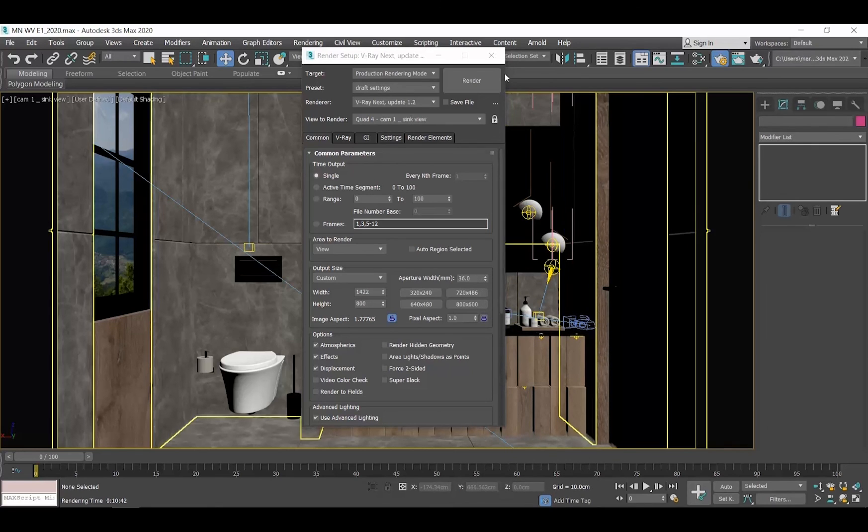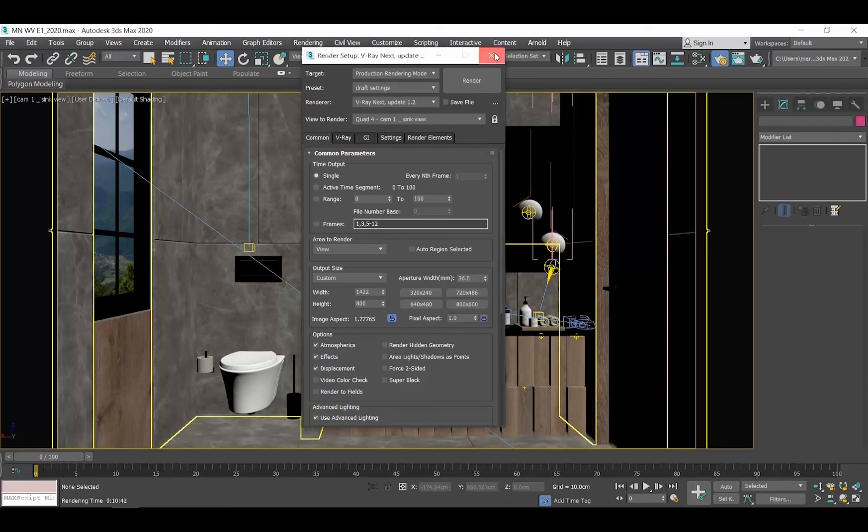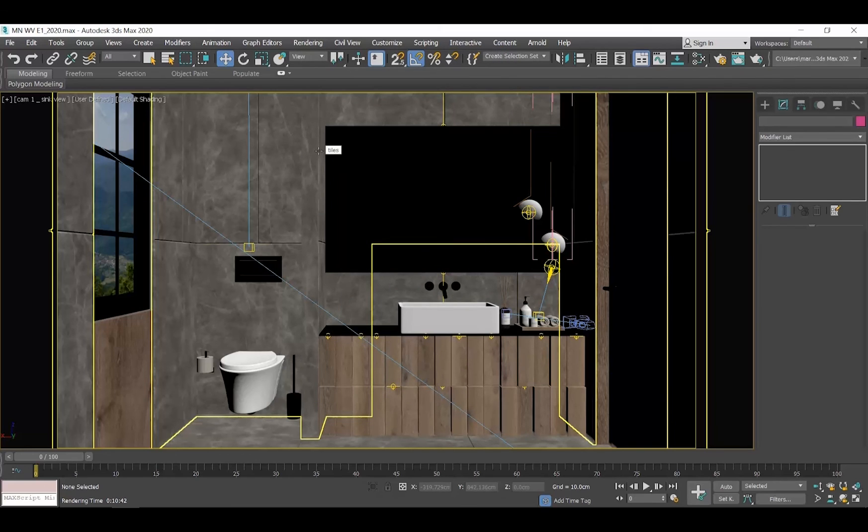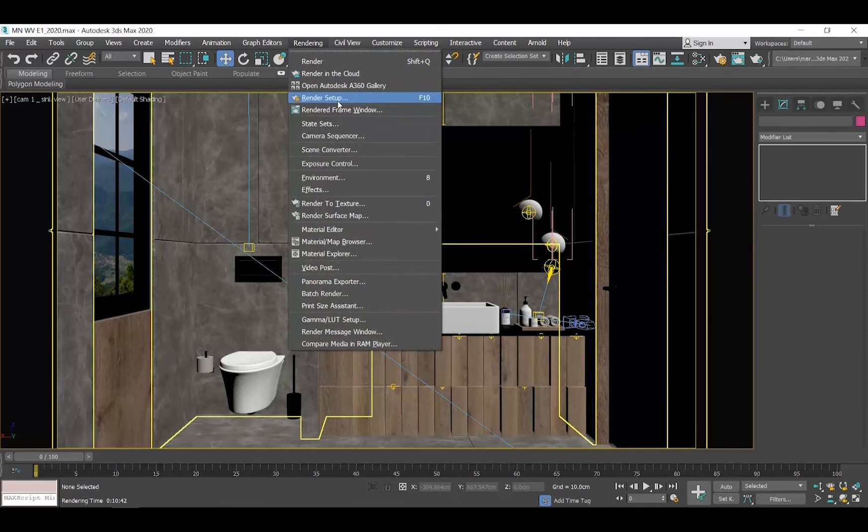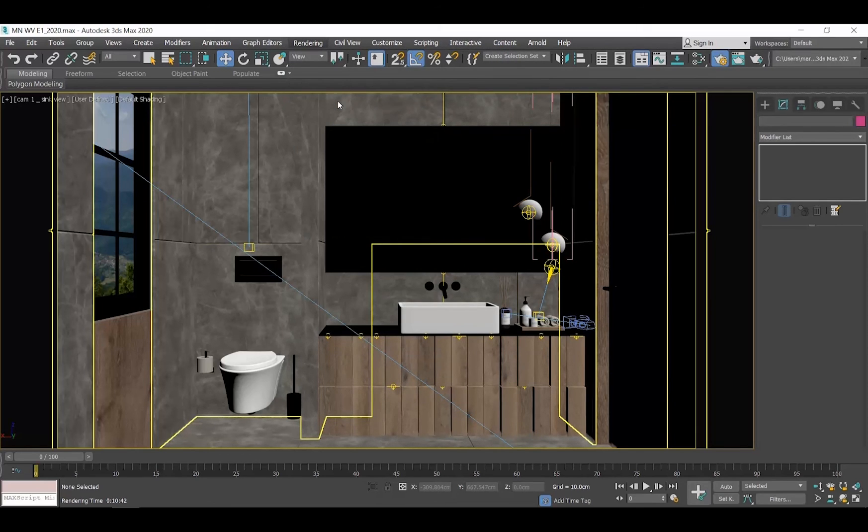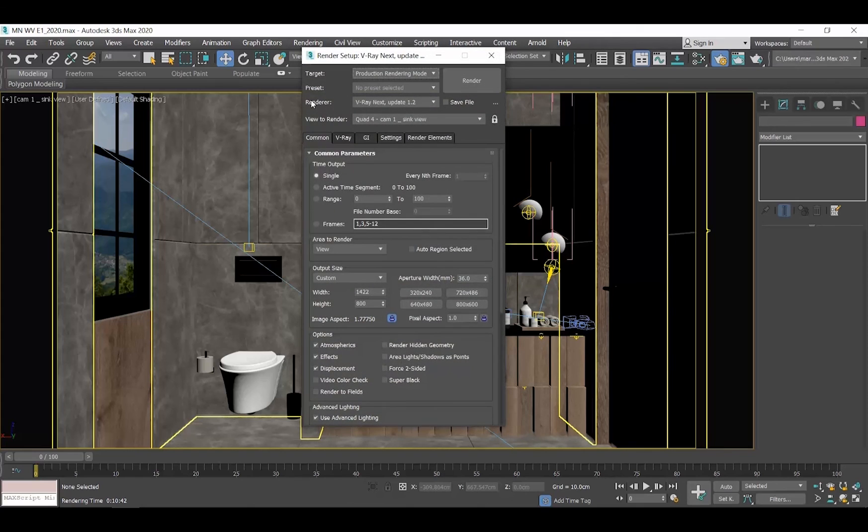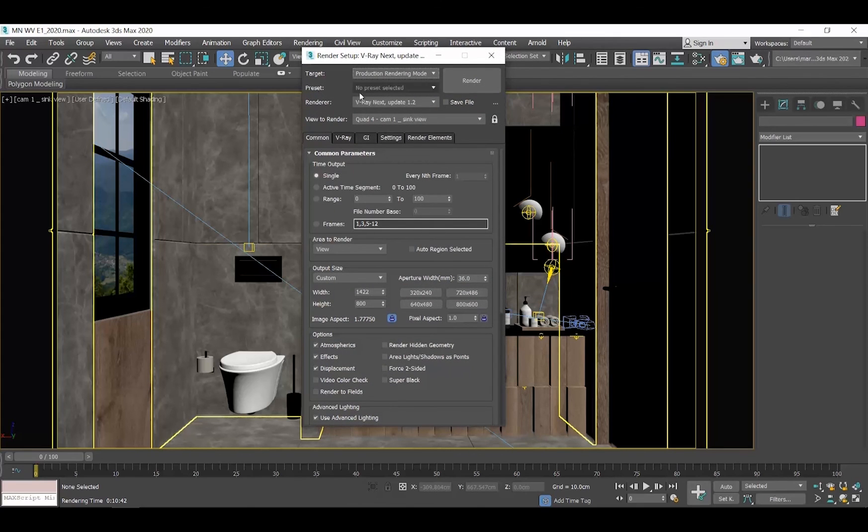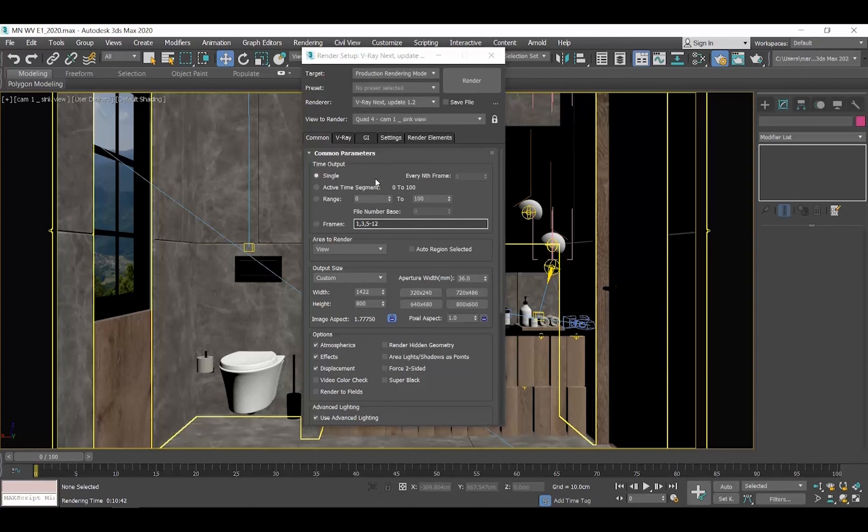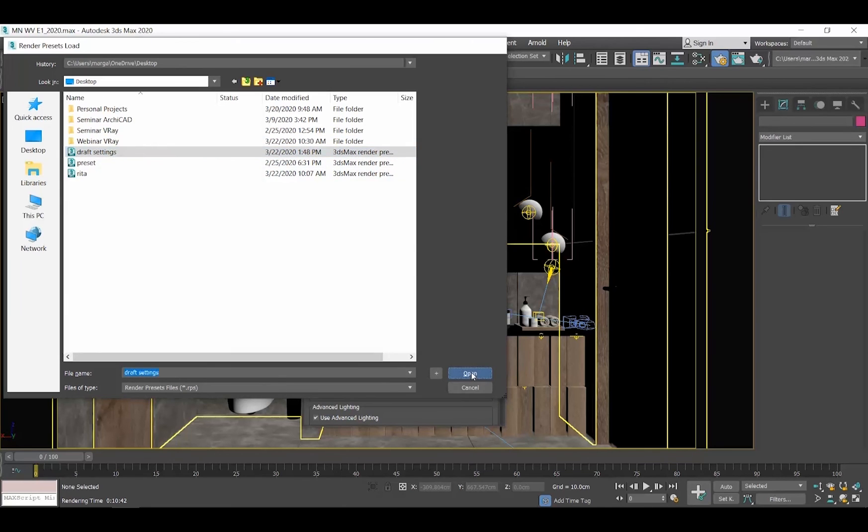Now, every time you will be starting working on a new project, you just need to go to the menu Rendering, Render Setup, click on Preset and select Load Preset and choose the file you saved. That's all.